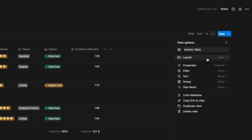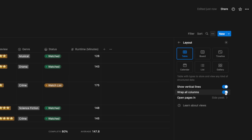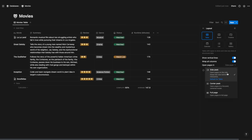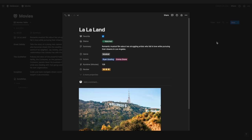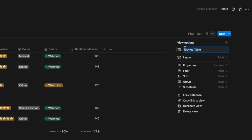In the table layout options (three dots → layout), you can toggle show vertical lines, wrap all columns, and choose how pages open — side peek, center peek, or full page. I'll rename this view to 'all movies (by review)' and add a star icon. Then I'll add a sort by review descending so the highest-rated movies appear first.